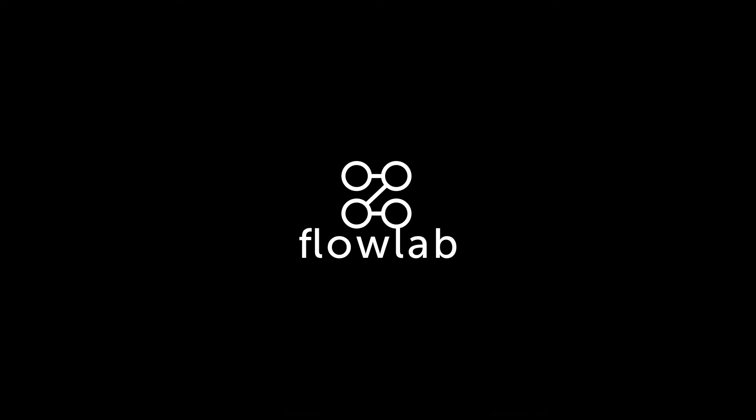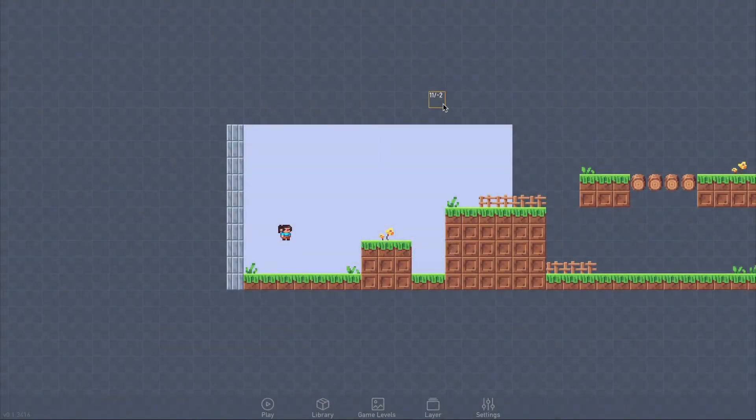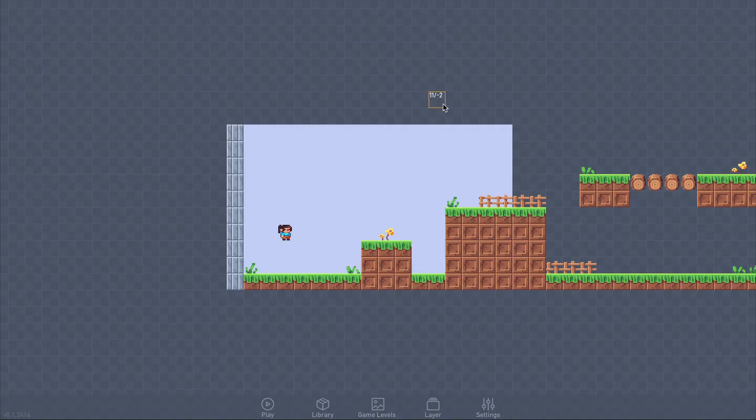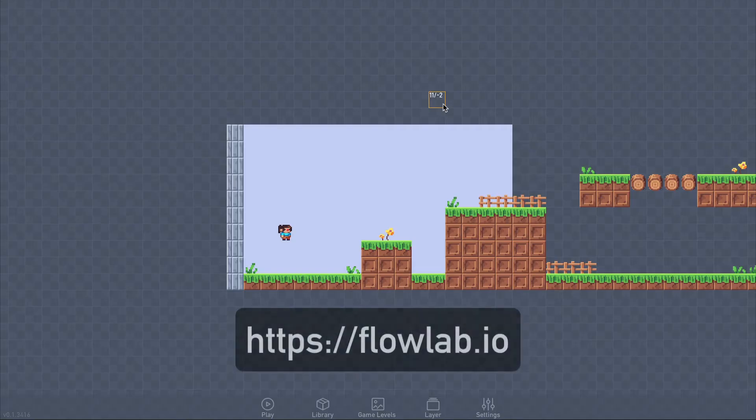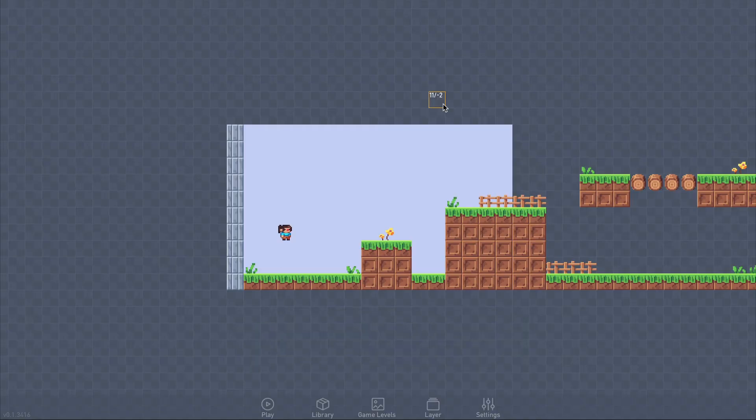Hey, I'm Ken, and this video is part 6 of my Introduction to Flowlab series. Anyone can sign up for free at flowlab.io and follow along in their web browser. In this video, we'll give our player some health and add some dangerous obstacles to start making things more challenging.